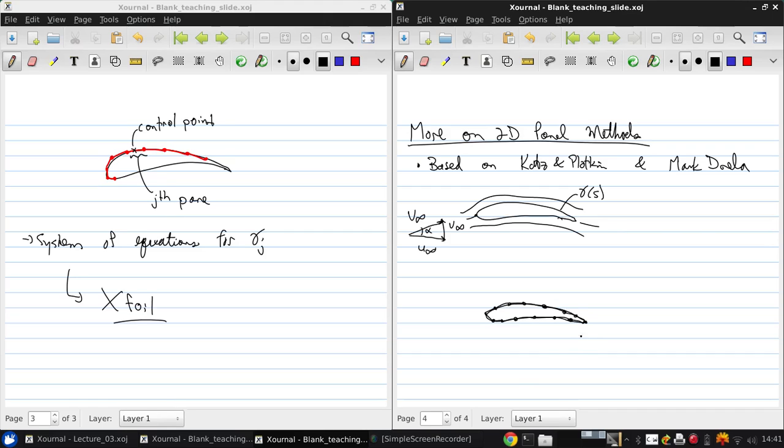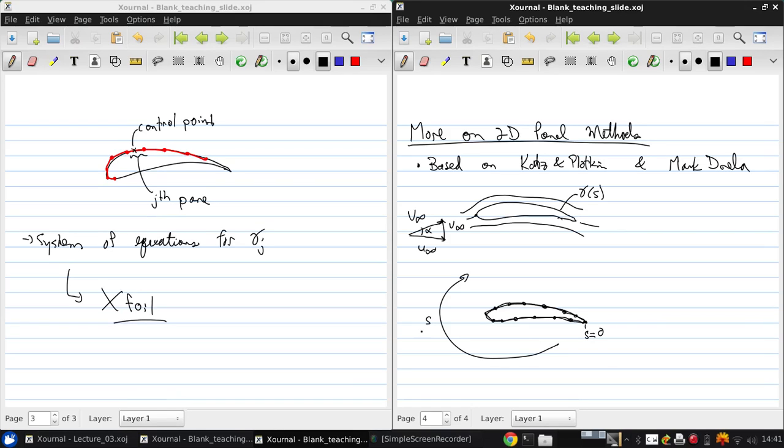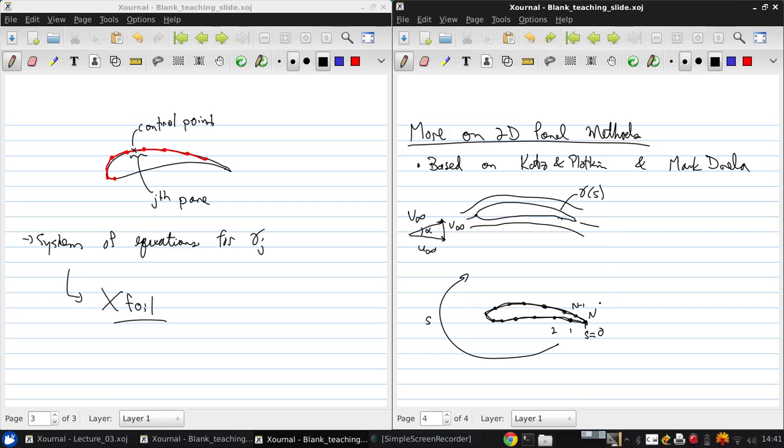Finish going around the airfoil. Then if we start at the trailing edge with S equals zero, and if S is increasing going around the airfoil clockwise, then we have node 1, 2, etc., up to N minus 1 and N. So there's actually two overlapping nodes at the trailing edge, and here S is S max.